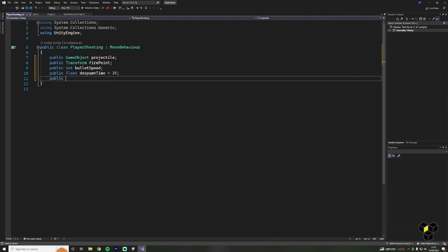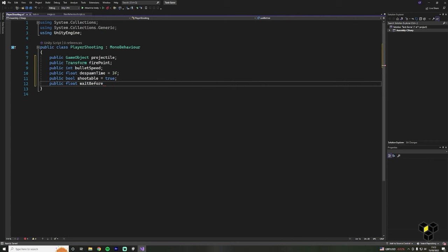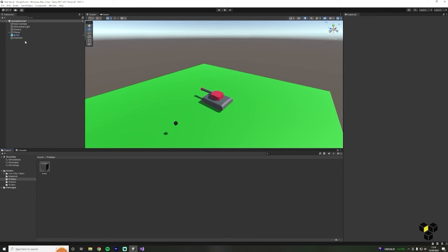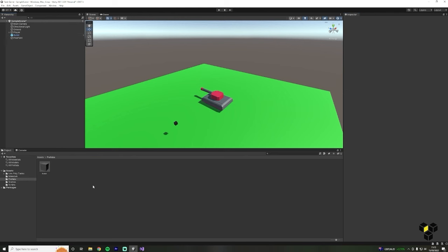We need a boolean variable titled shootable and set this to true — a boolean can be true or false. The reason for doing this is we don't want players to fire as fast as they can click, so we can stop the player from shooting by setting this variable to false. Next let's make a time to wait between shots. Head back into Unity, click on the player, make sure you have your script attached in the inspector, then drag the bullet into the projectile variable and the firepoint into the firepoint variable. Perfect — now let's head back into Visual Studio.